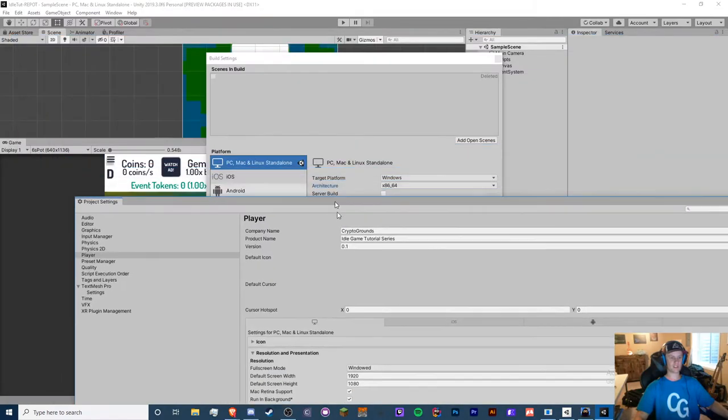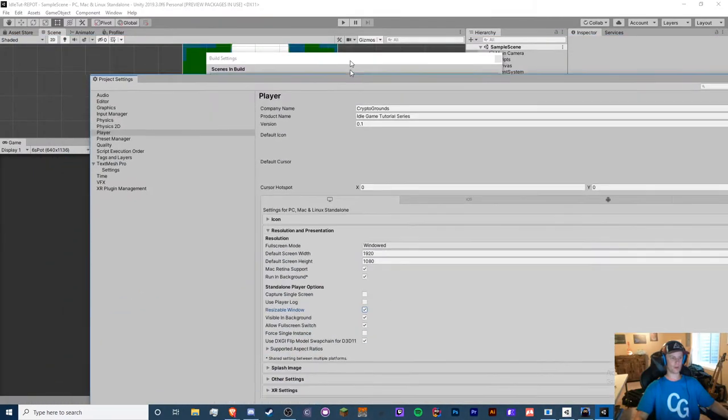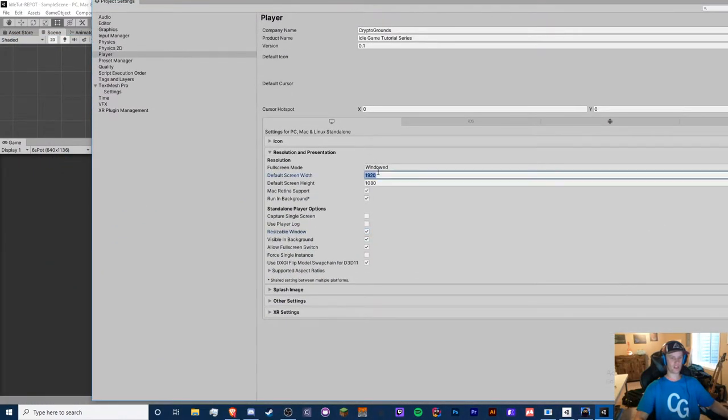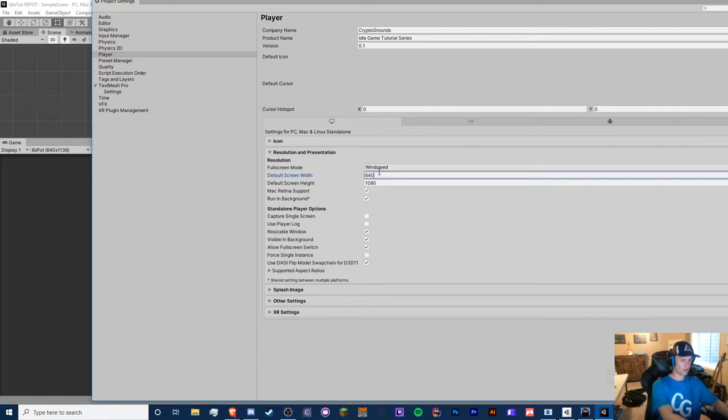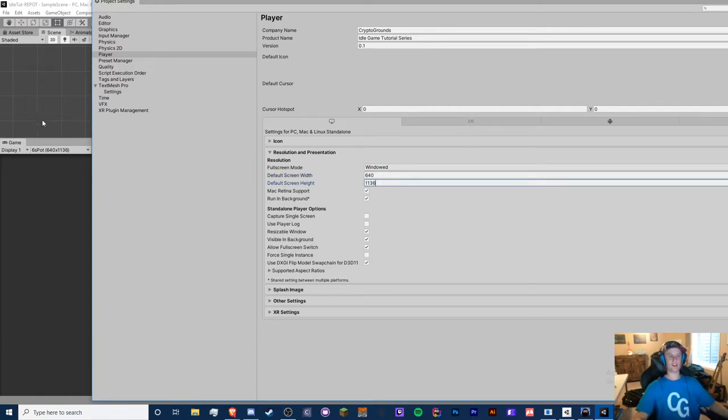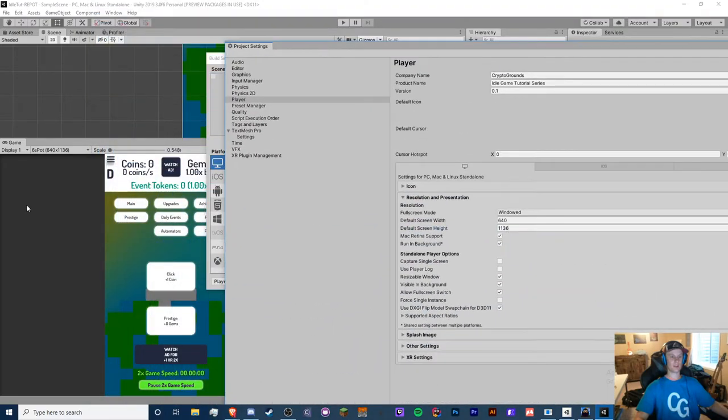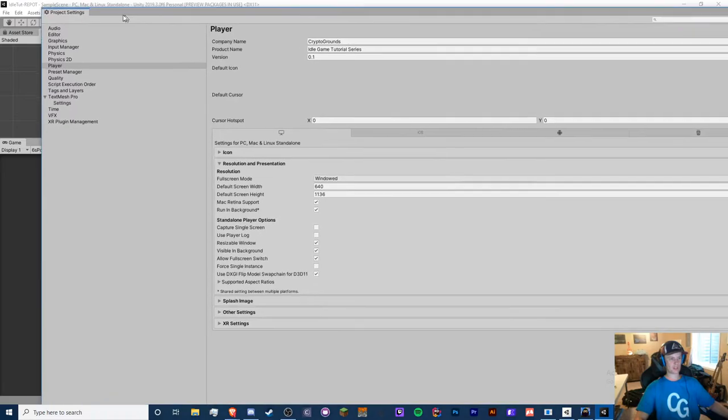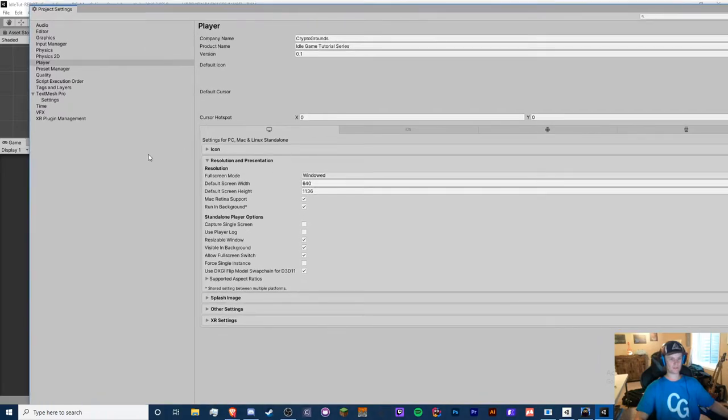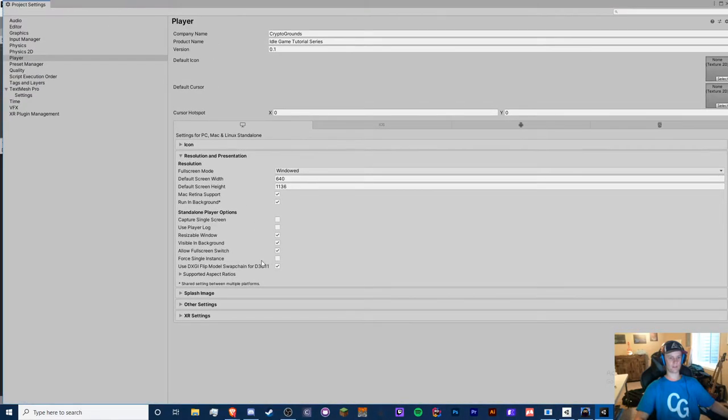Use player log, you can turn that off. This is really good for testing. You can see the console log that you see in unity but in a file which is where the save would be. I'm turning it off because player logs can get pretty big, but that's up to you. Resizable window, definitely we want a resizable window. And actually this is a mobile game format. So I want to change this resolution to something like 640 by 1136.